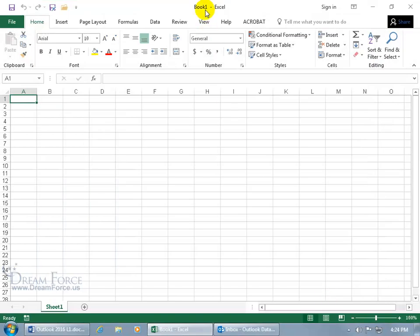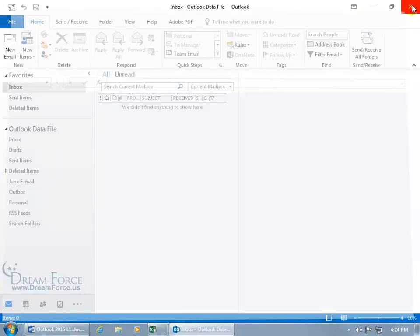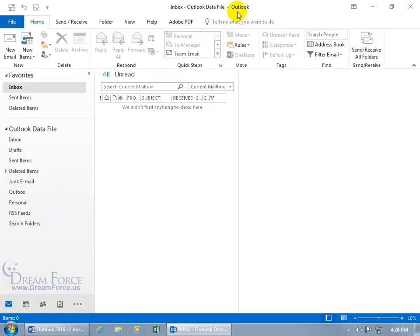Changes it to white as well as all the other Office applications. When I close out of that, we're back to Outlook and it's back to white.